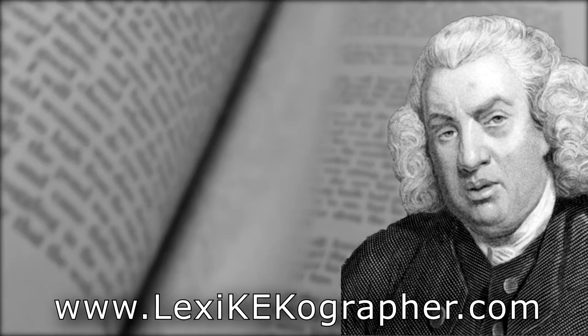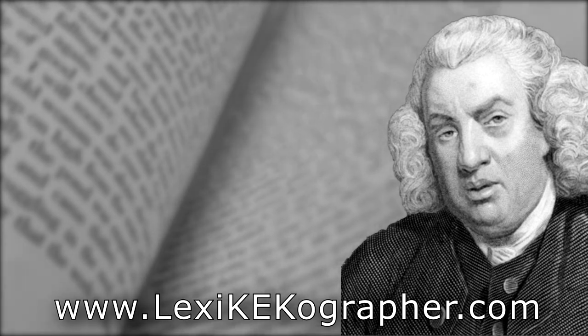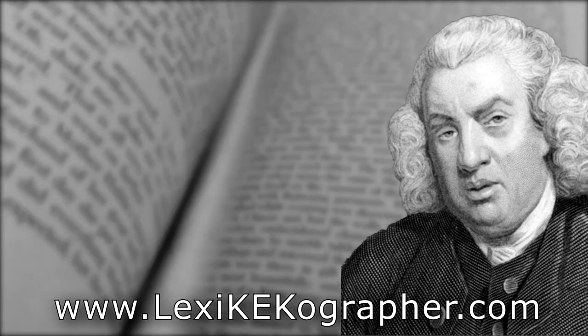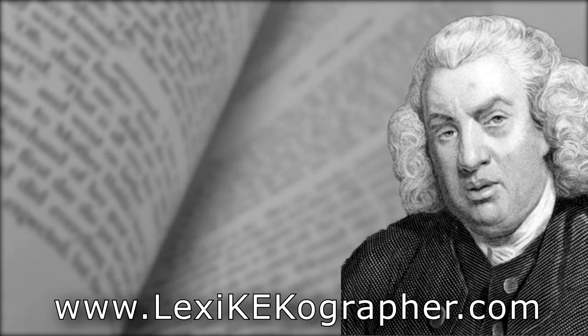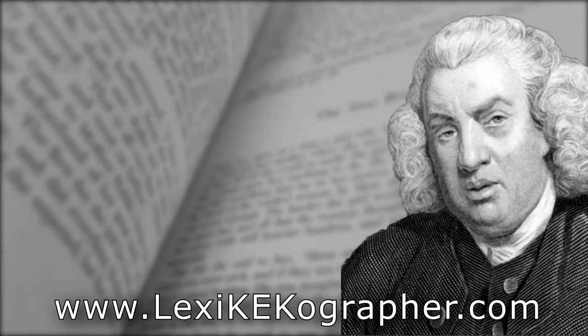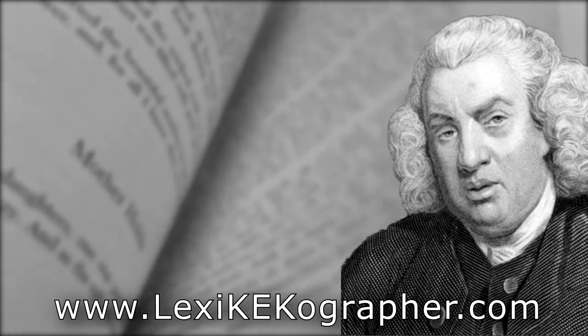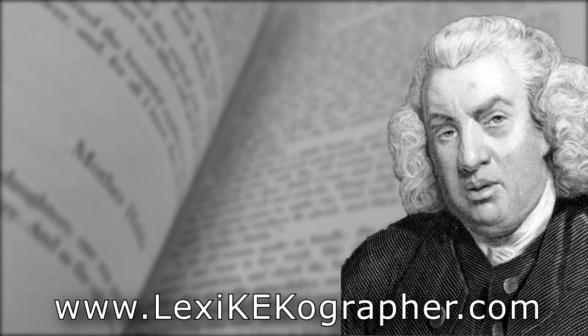So, thank you for watching. If you want to help support the project, go to my Patreon down in the description below. And until next time, keep on learning.